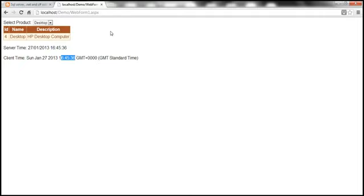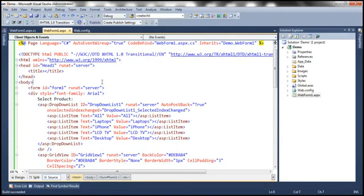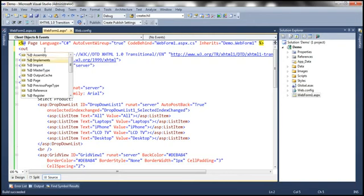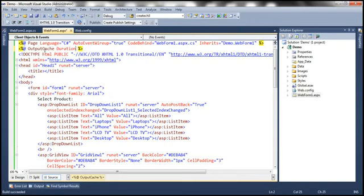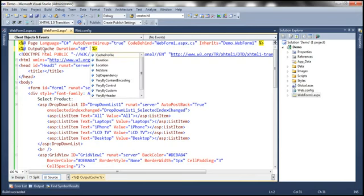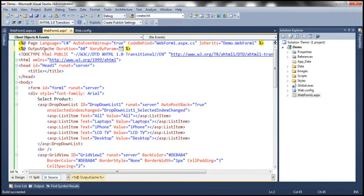Now let's go ahead and enable caching. In the previous session we discussed enabling caching — all we do is set the OutputCache attribute on the web form. OutputCache has two mandatory attributes: duration, which controls how long the web form should be cached — I'm setting that to 60, meaning this web form is cached for the next 60 seconds. And we have the VaryByParam attribute. In the previous session, we discussed that this parameter can cache multiple responses for a single web form. Let's set VaryByParam to none for now, meaning cache only one response for the web form.